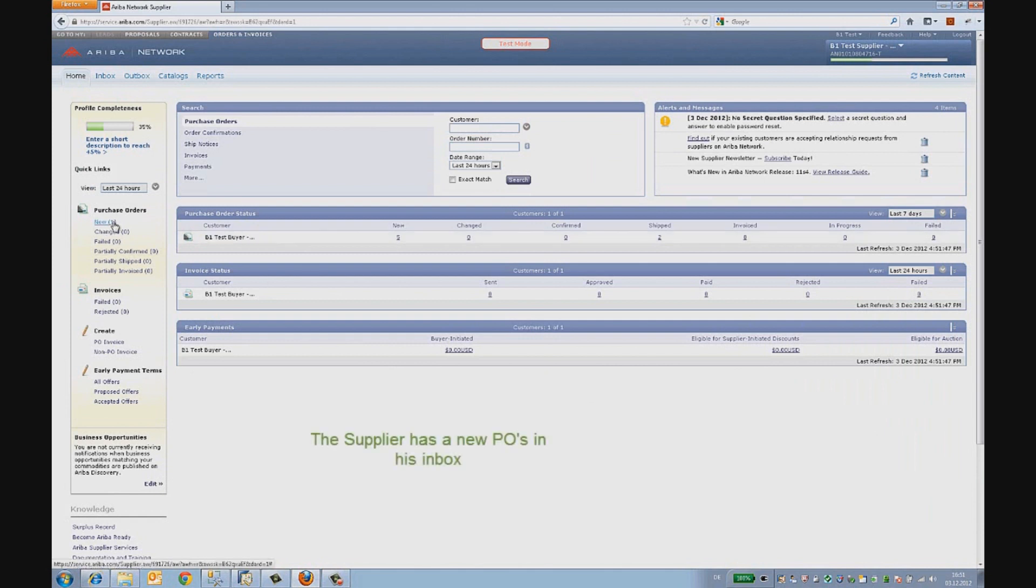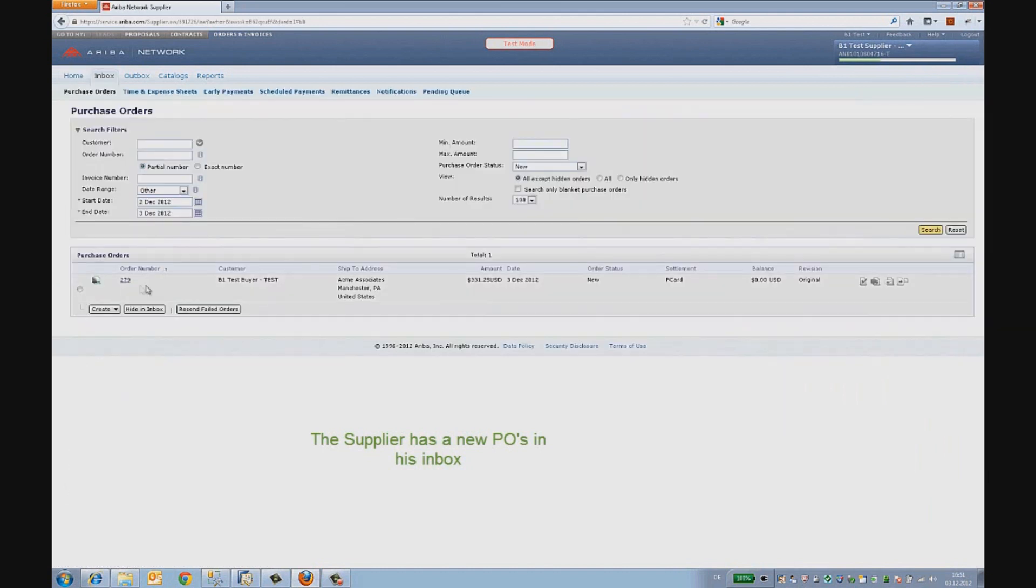Let's take a look at the inbox of the supplier. We see a new order 279 that has been recently sent to him.